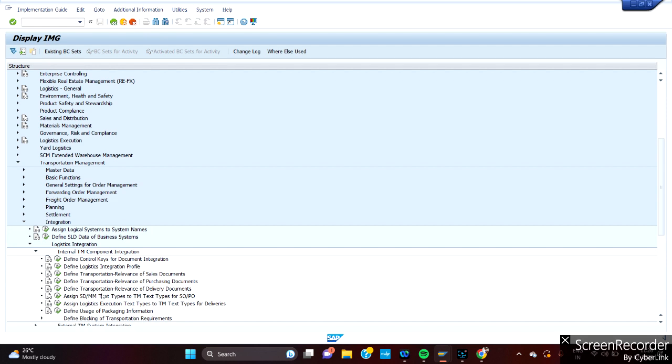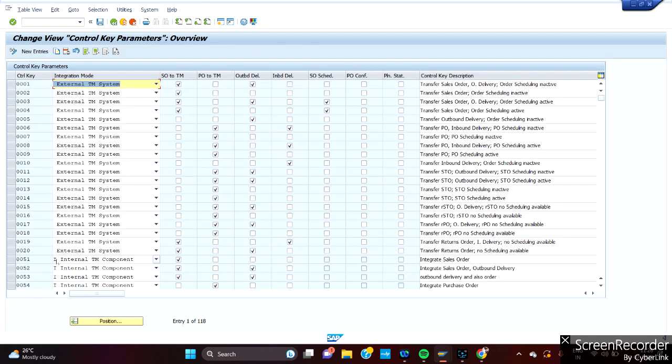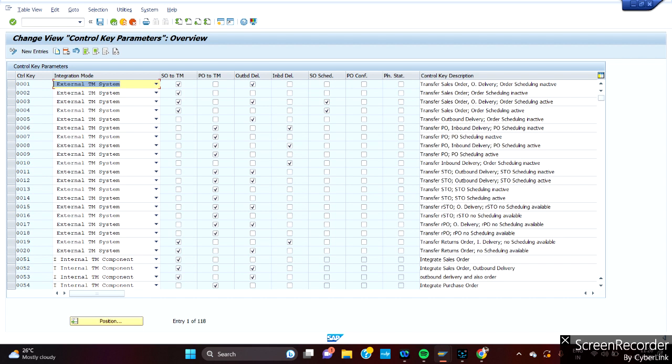We have a lot of configurations here. Major configuration for ECC to TM is first thing, we need to define control keys for document integration. What is this control key? What does it do? This control key we have 01 to almost 49, which SAP has given as default for external TM system. If you have standalone, you have to use the control key from 01 to 49. There is no hard rule, but it has already been given the control key. What will this control key do?